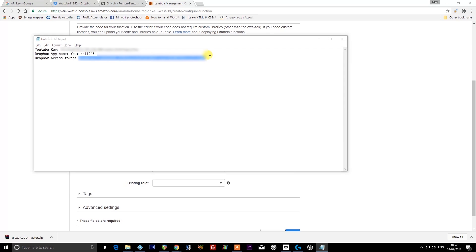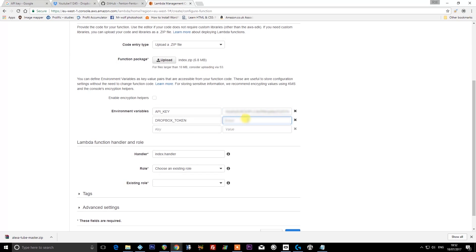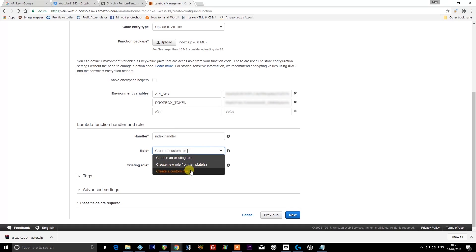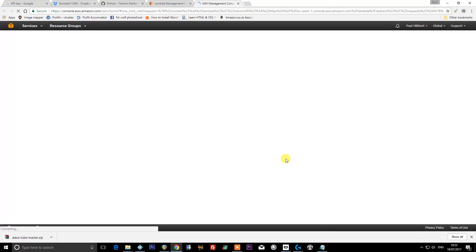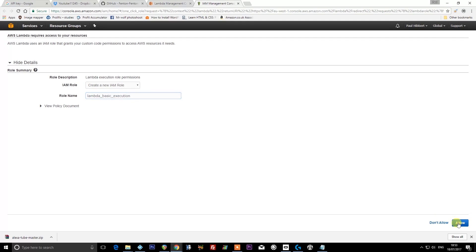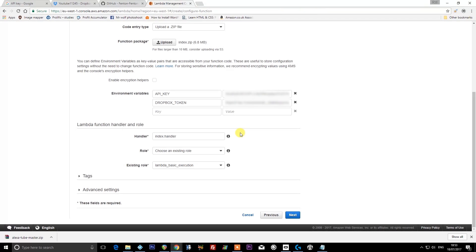Leave handler as 'index.handler,' and under role, choose 'create a custom role.' Make sure this is selected as 'create new IAM role.' You can leave this as it is and press 'allow.'